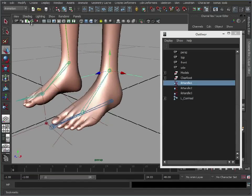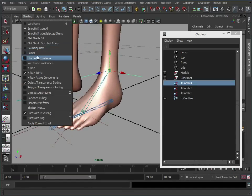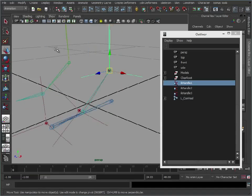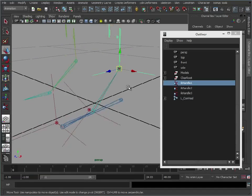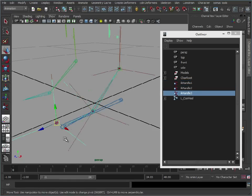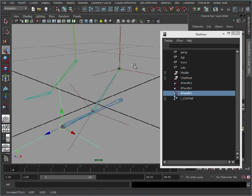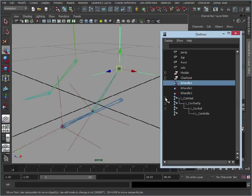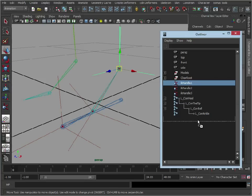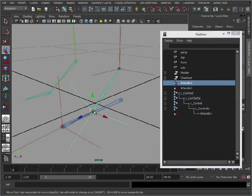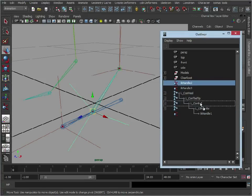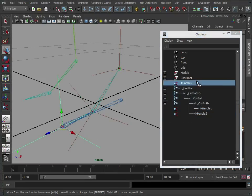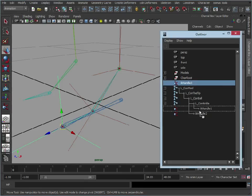So what we need to do now, in fact let's just get rid of the polygons as well. So what we need to do now, let's just hold V and snap these IK handles to these joints here. And then we're just going to parent them. So the IK handle here for the ankle needs to be parented to the ankle. The IK handle for the ball needs to be parented to the ball. And for the toe, to the toe.